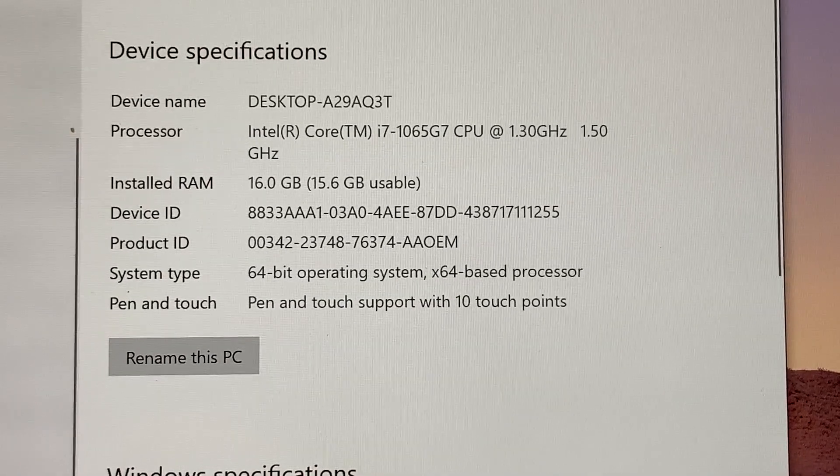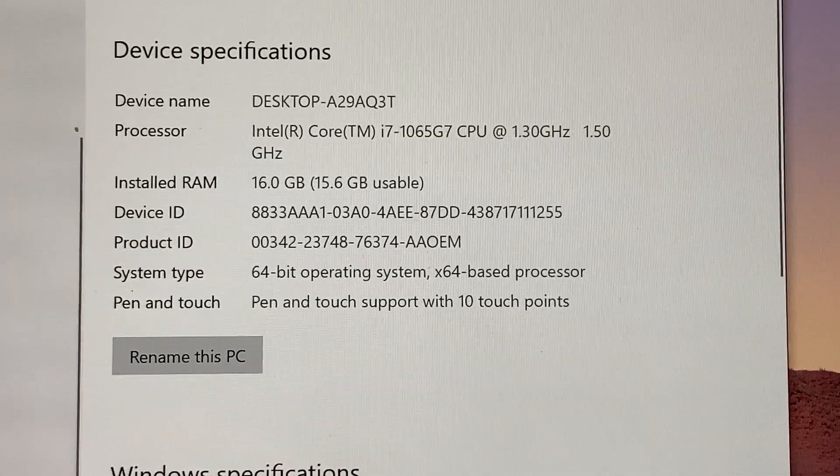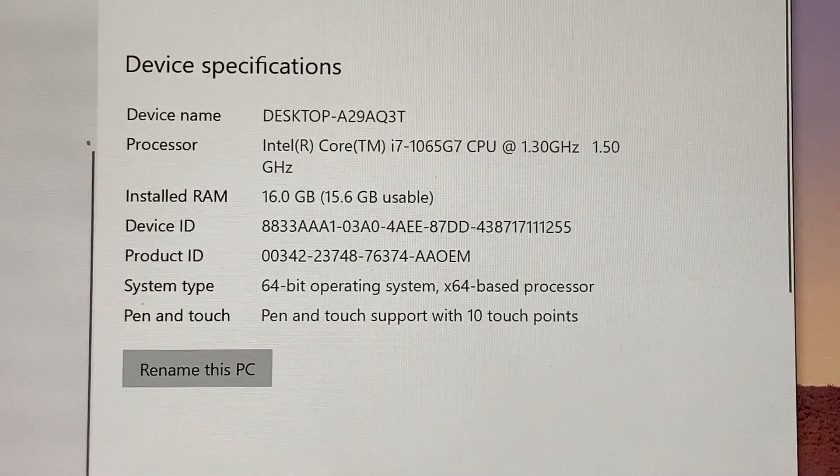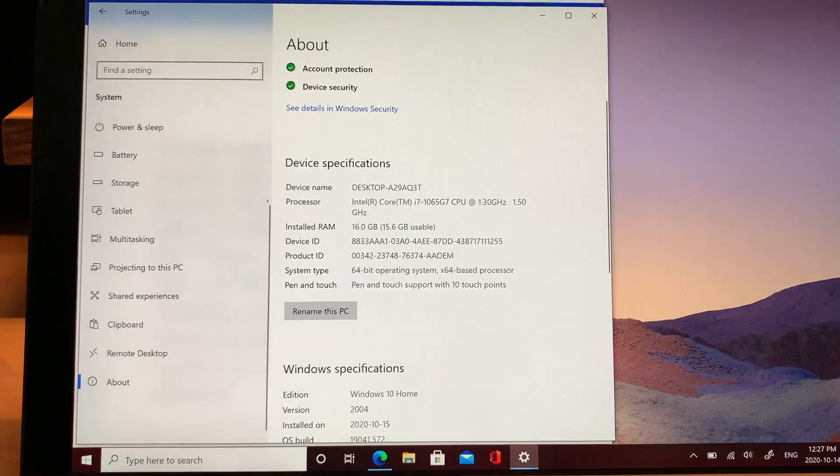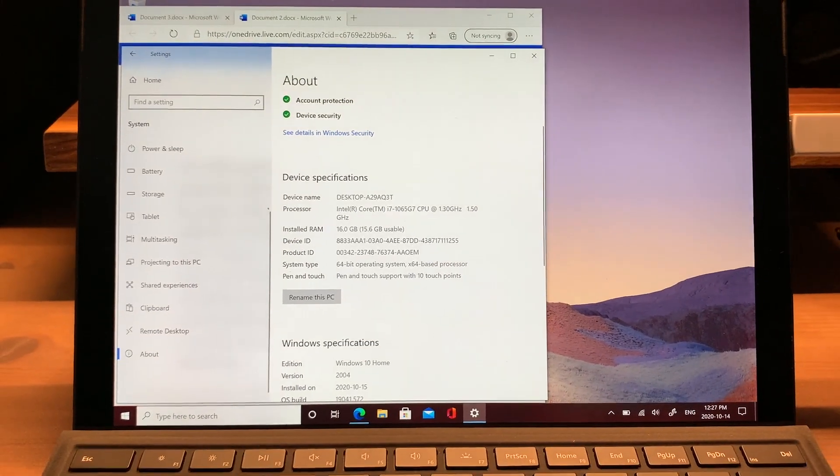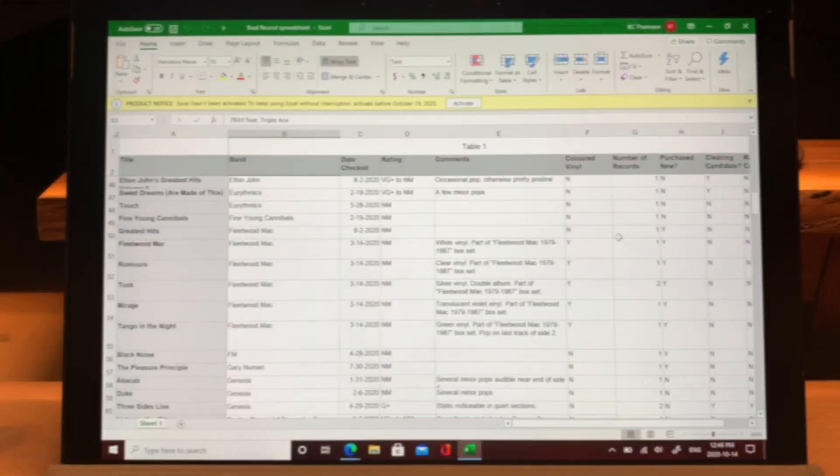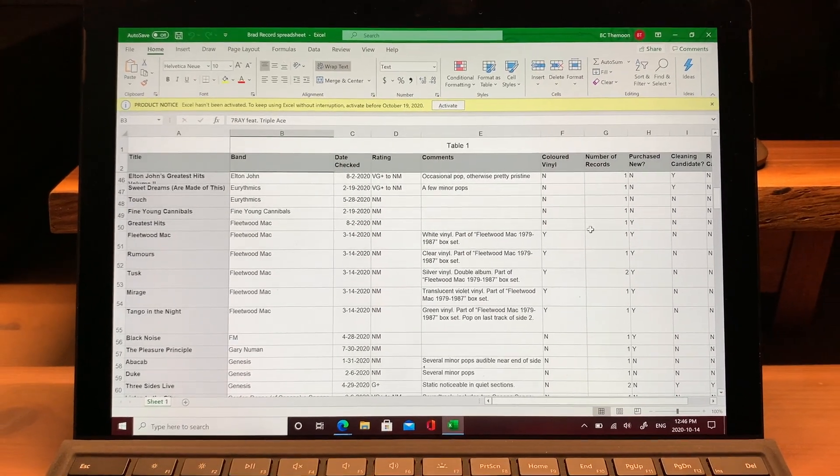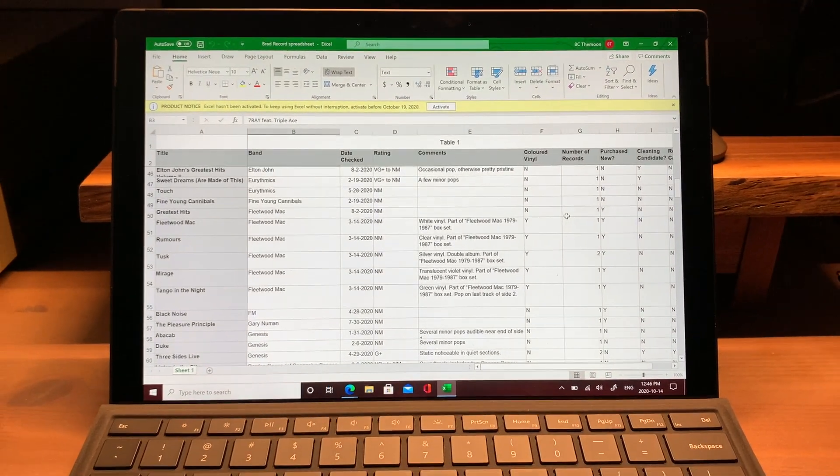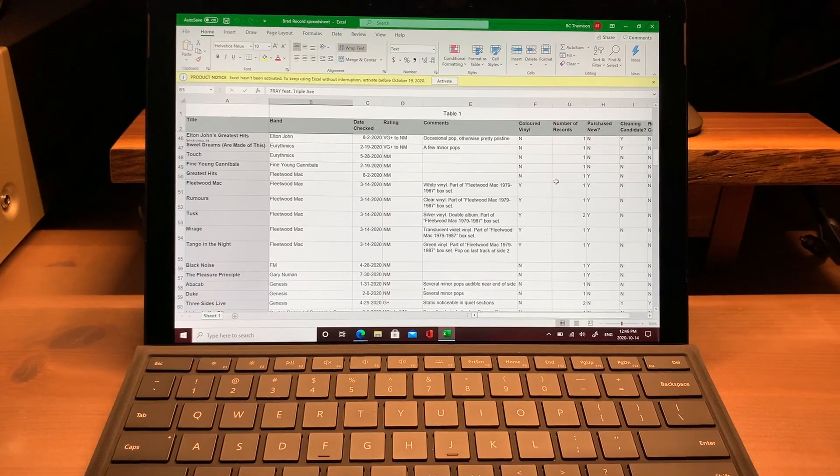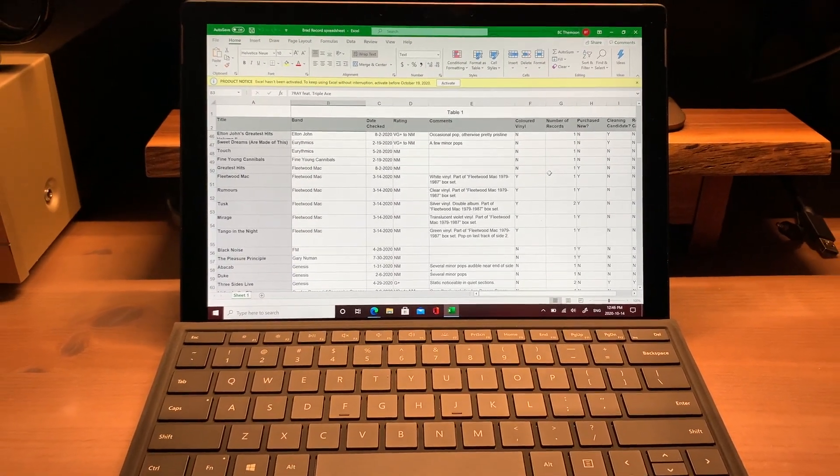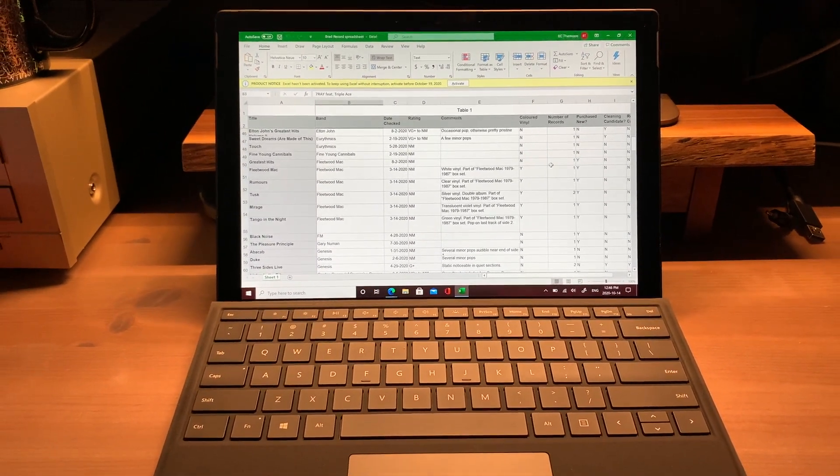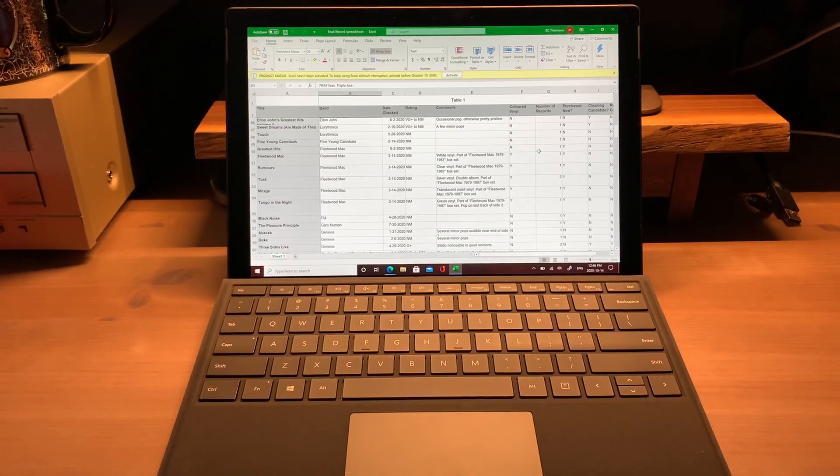The Surface Pro that Microsoft loaned me has a quad-core Intel Core i7 with Intel Iris Plus graphics, 16 gigs of RAM, a 256 gigabyte SSD, and Wi-Fi 6 connectivity. That's more than enough power for something like Excel, and with a 12.3 inch PixelSense display at 267 ppi, spreadsheets and documents look sharp and crisp.